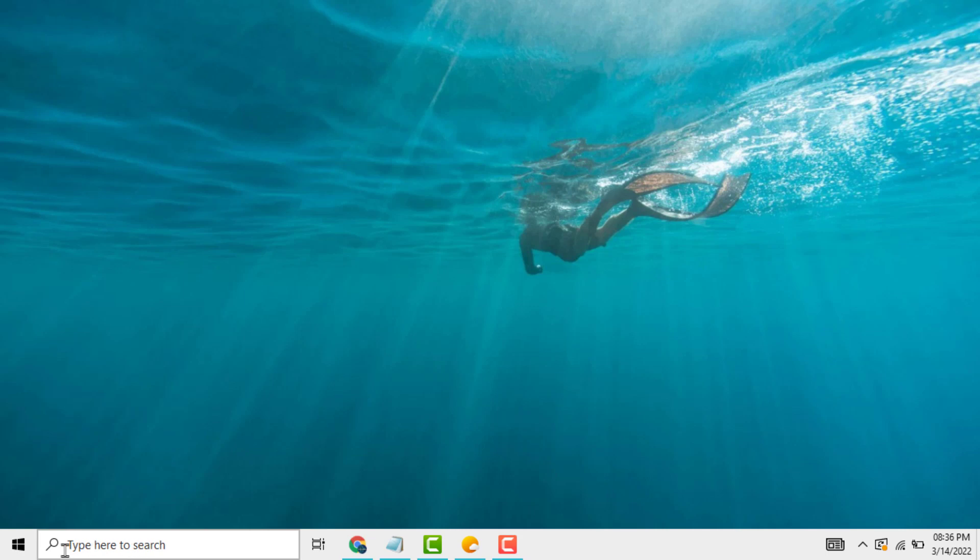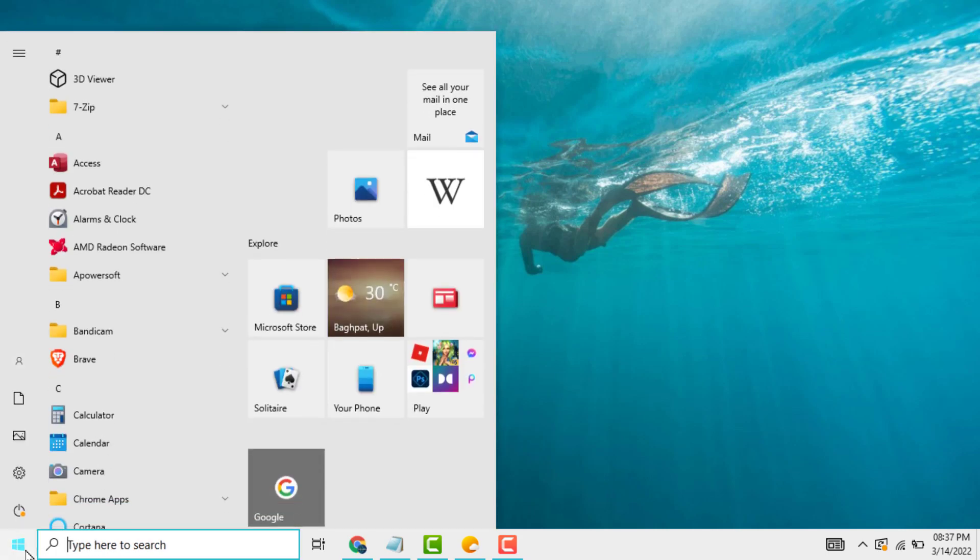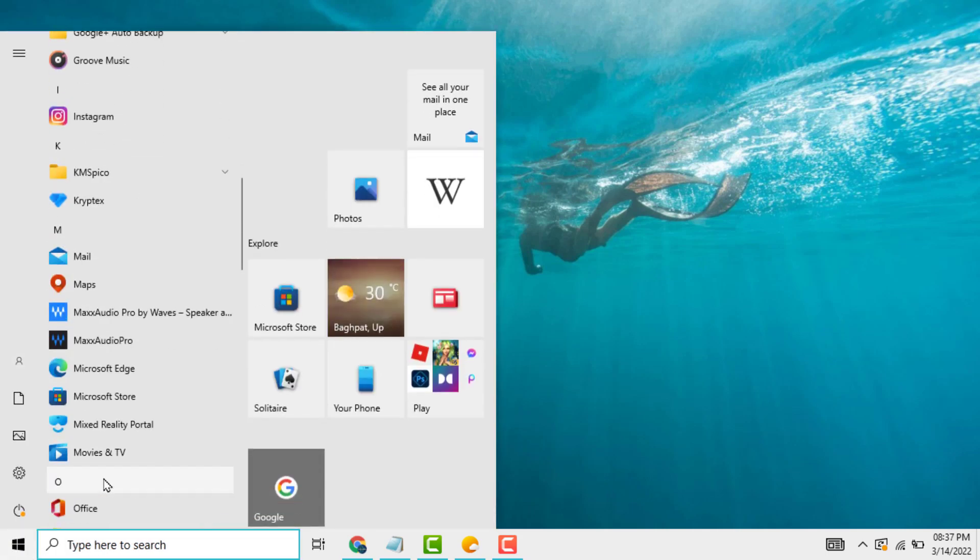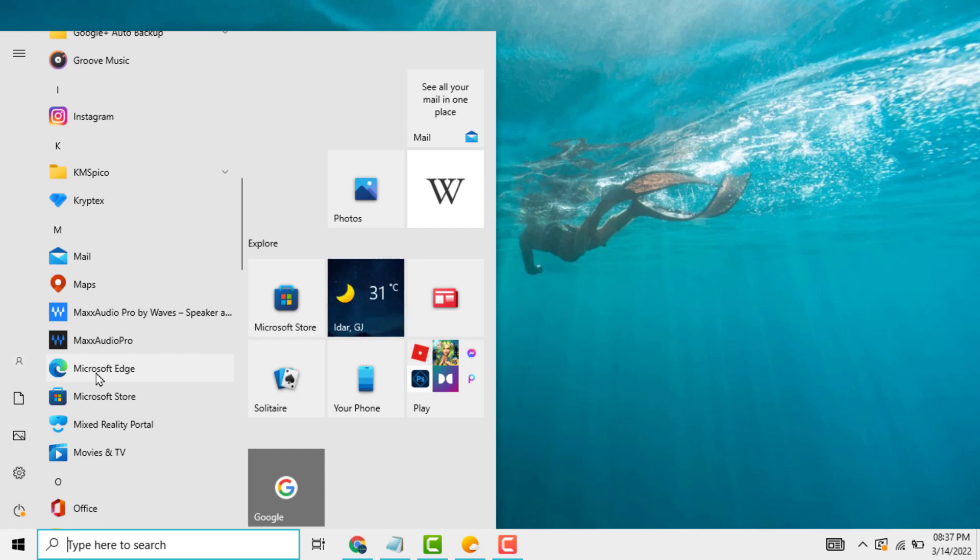First, you need to click on Start and open Microsoft Edge.